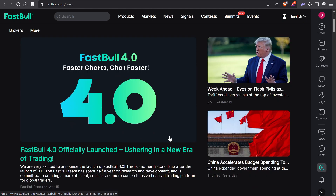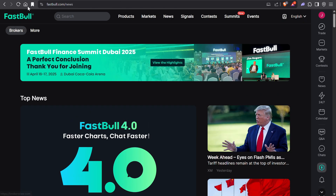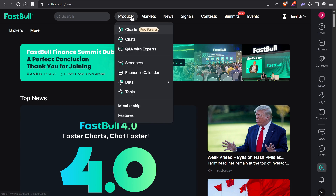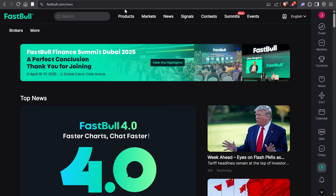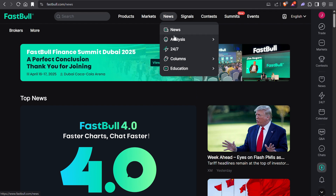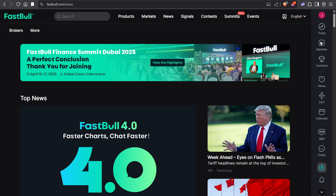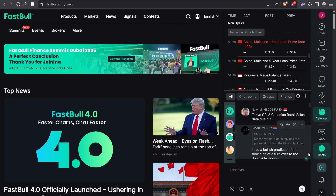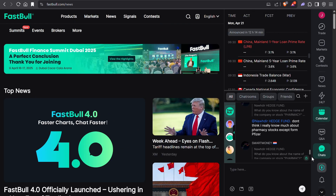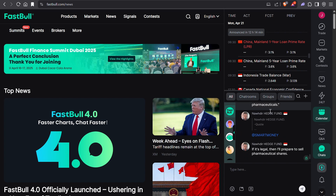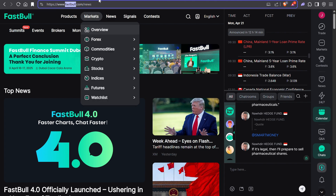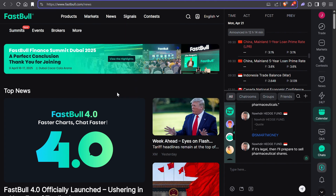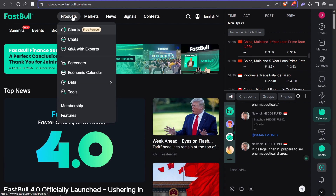We are going to test a free platform, a free website, for backtesting our strategy. This is a latest feature they introduced. Fastwill is a very old site — they have news, a global chat where everybody can chat. You can either try Fastwill in the browser or use my link from the description to sign up.